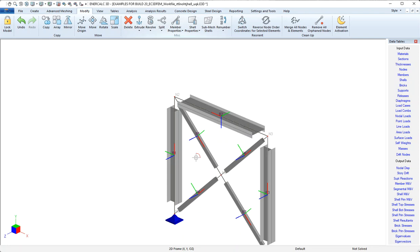So that's a couple examples of how you might choose to modify the member local access system to suit your modeling needs.